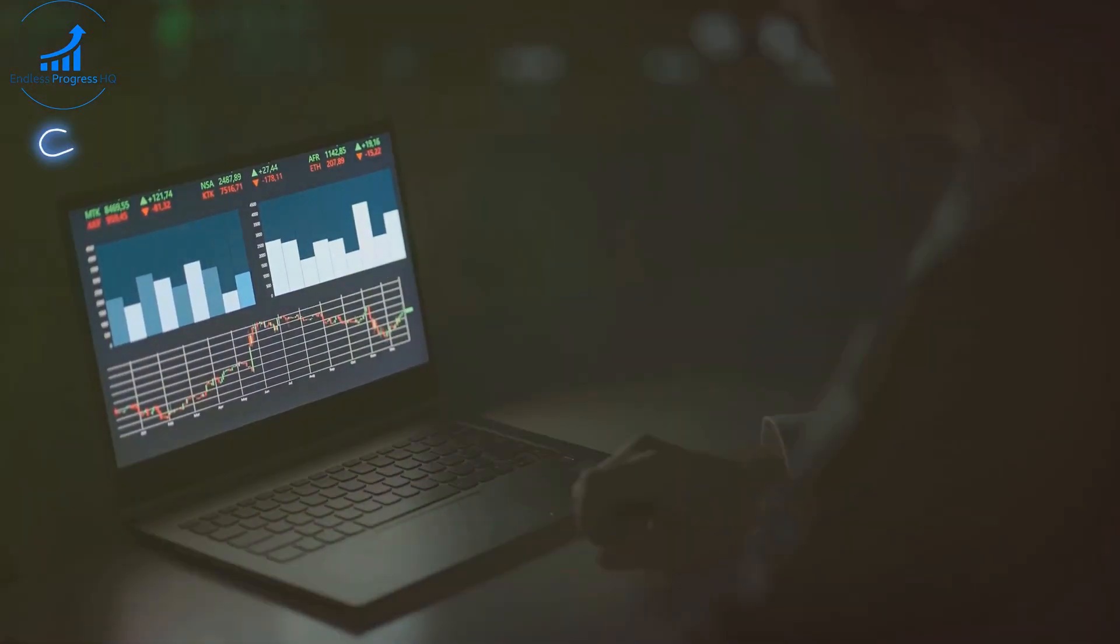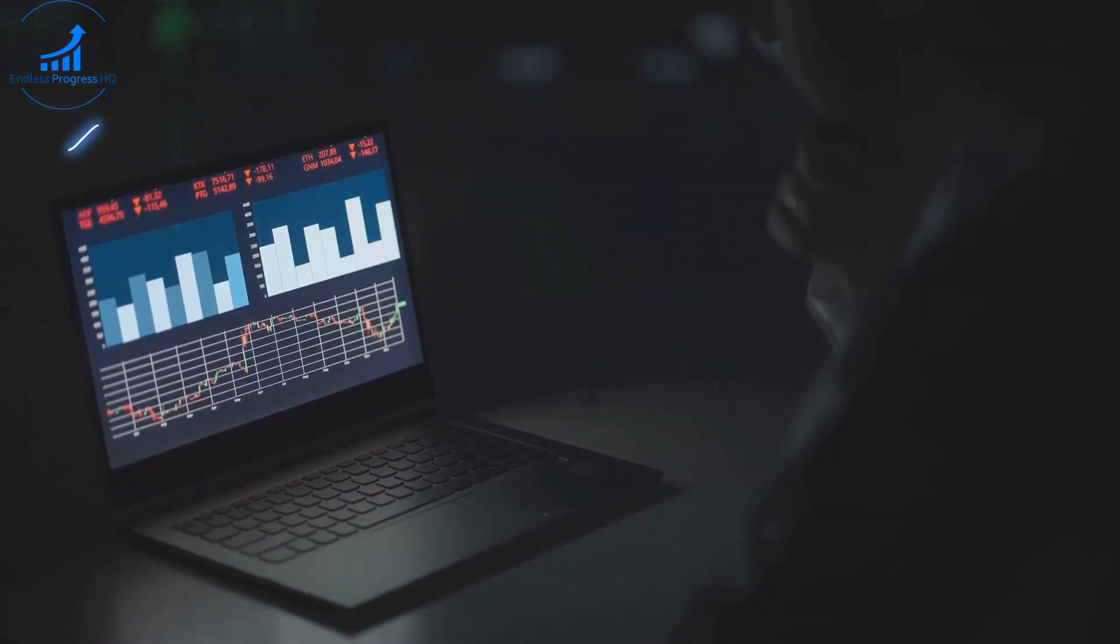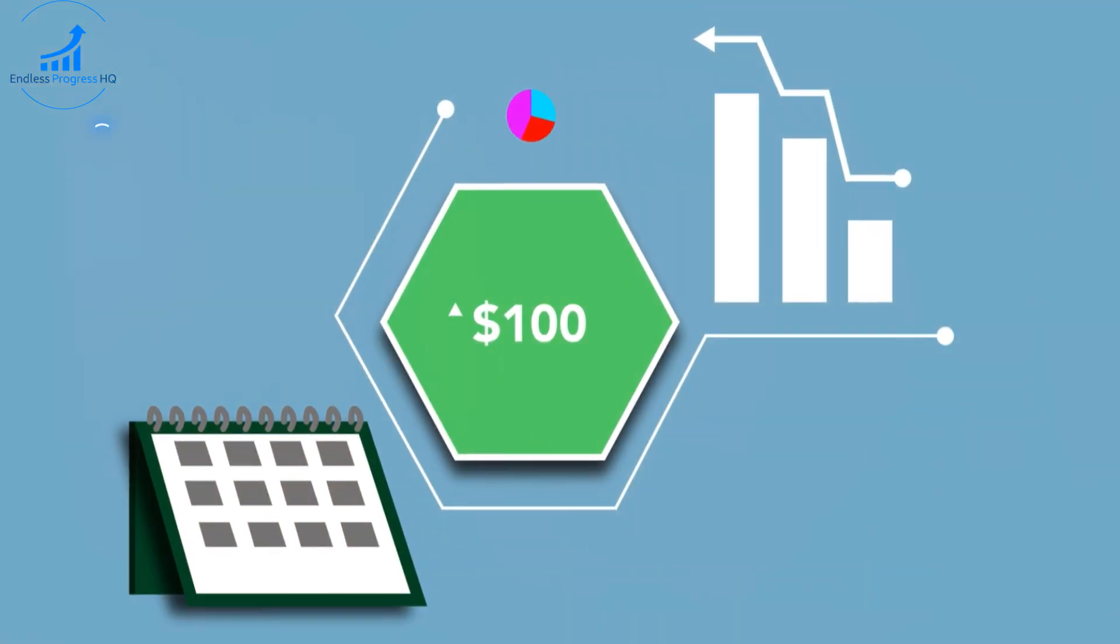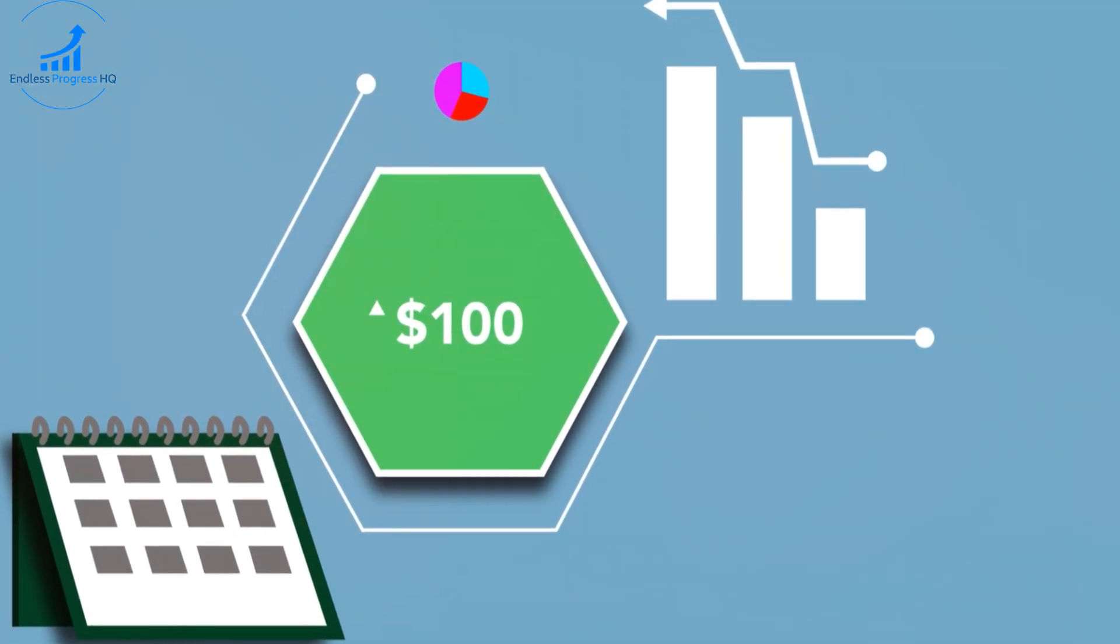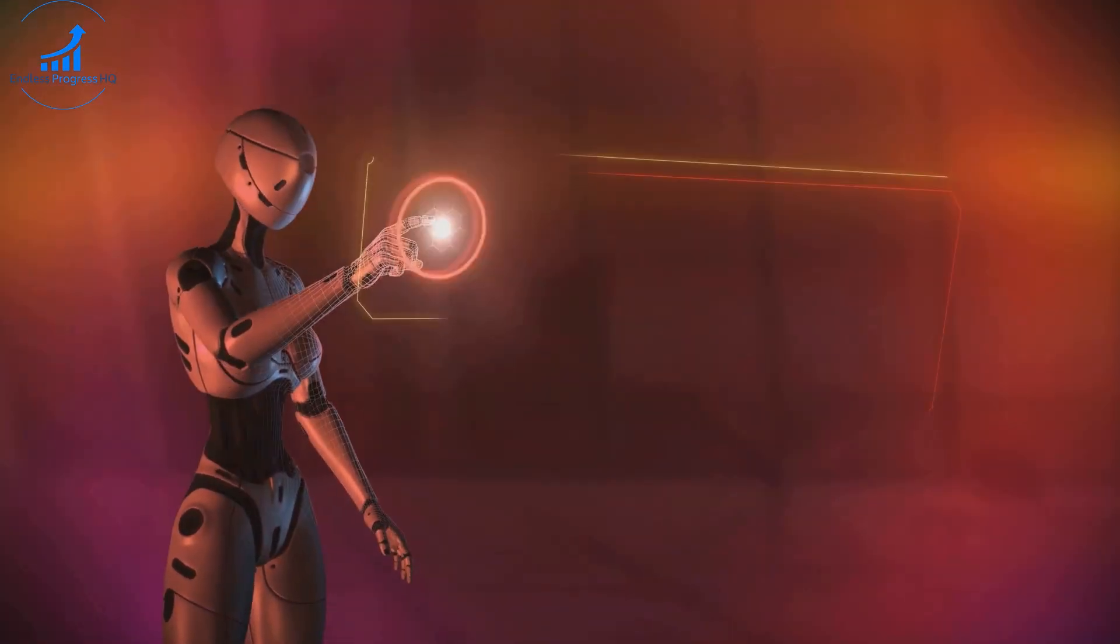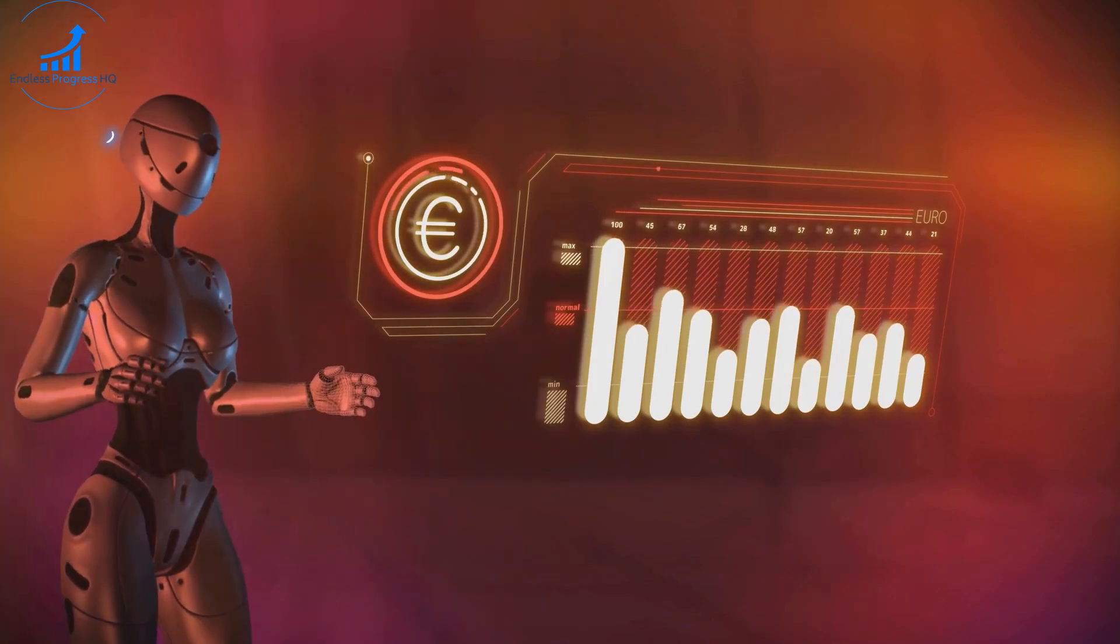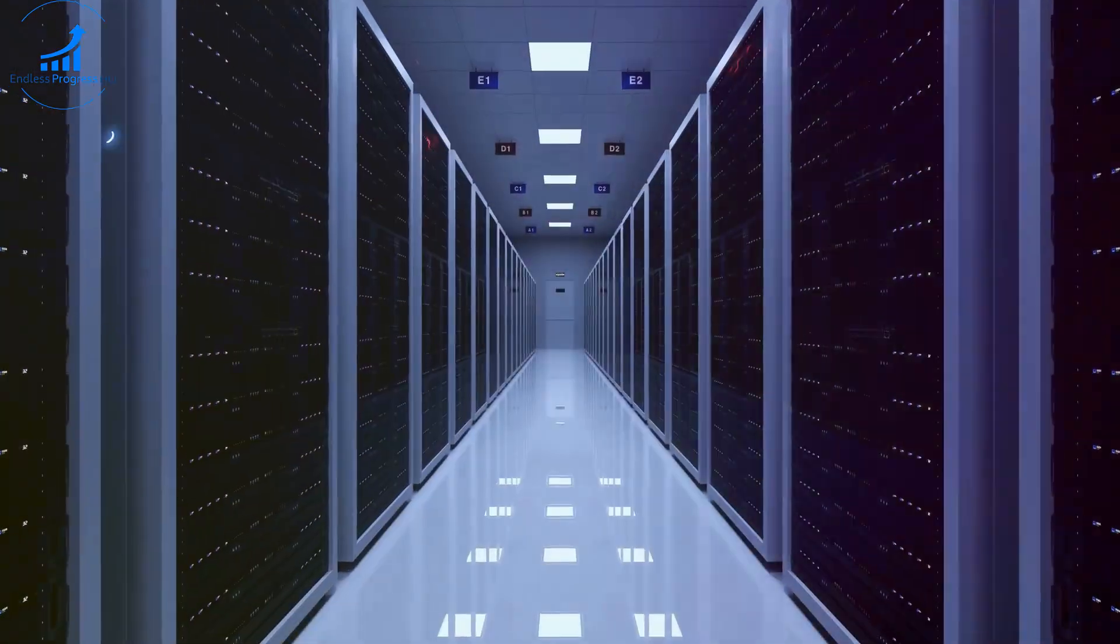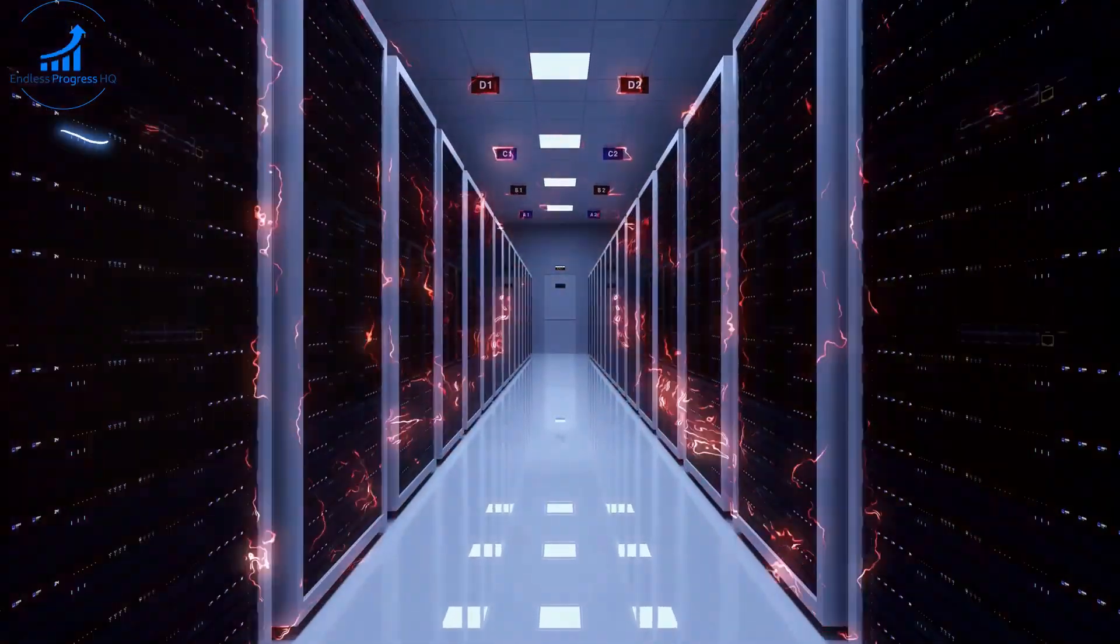Now let's delve into the ethical considerations when using AI in financial planning. While AI brings numerous benefits, it also raises important ethical questions. One major concern is data privacy. To function effectively, AI systems require access to vast amounts of personal financial data. This raises questions about how data is stored, shared, and protected.